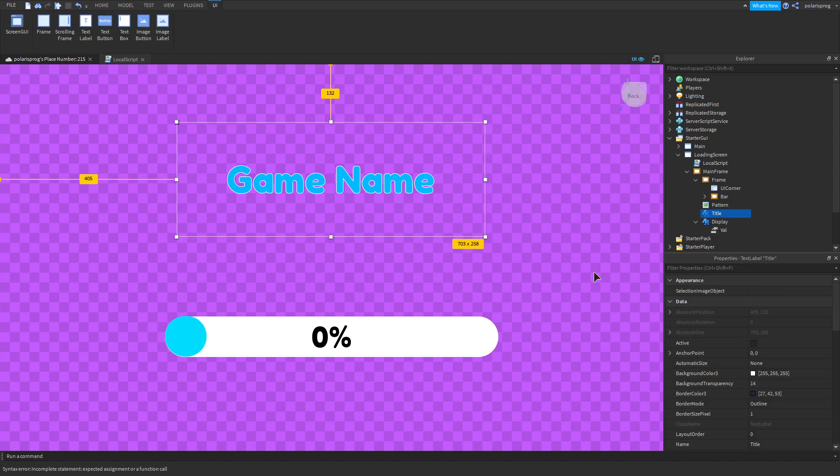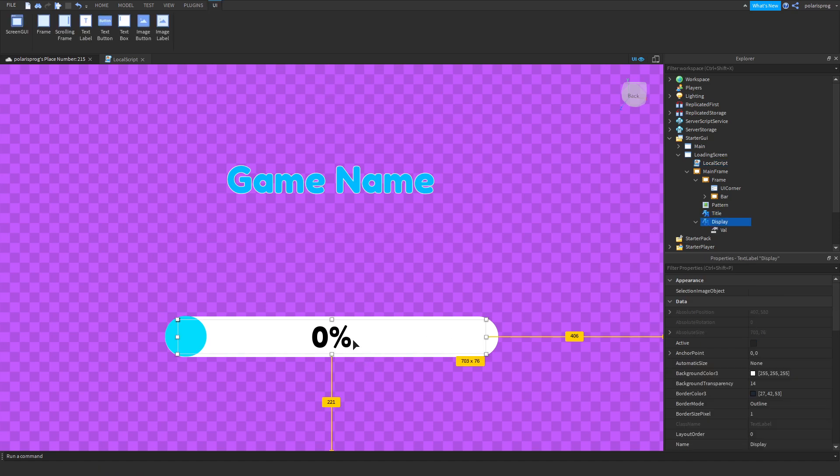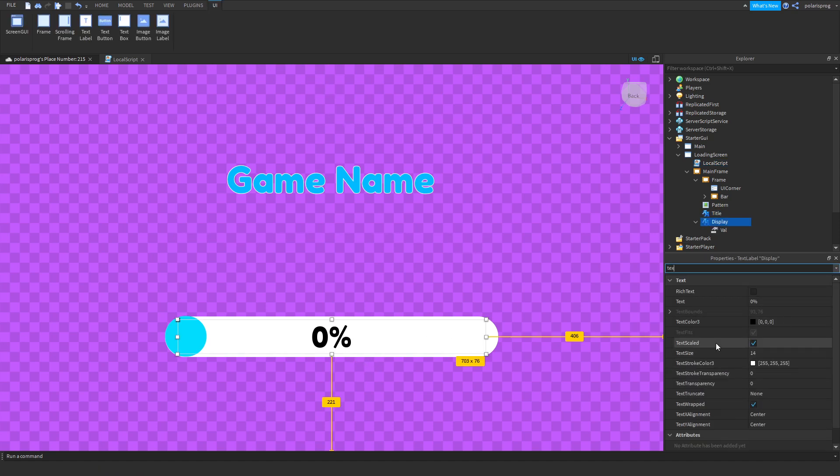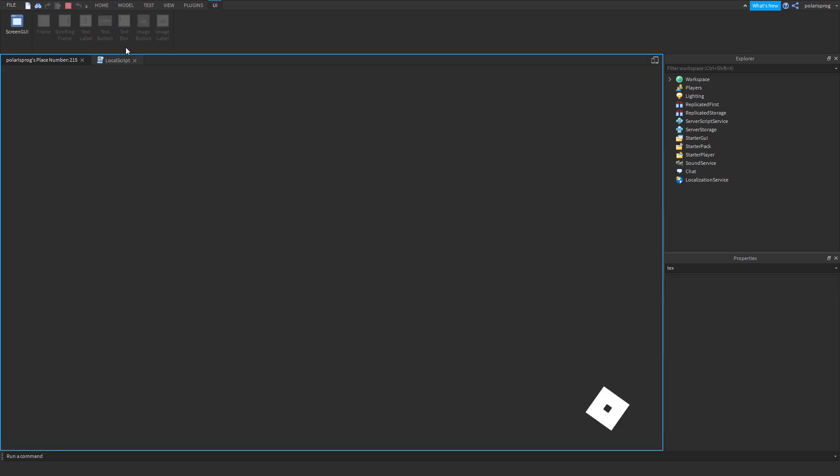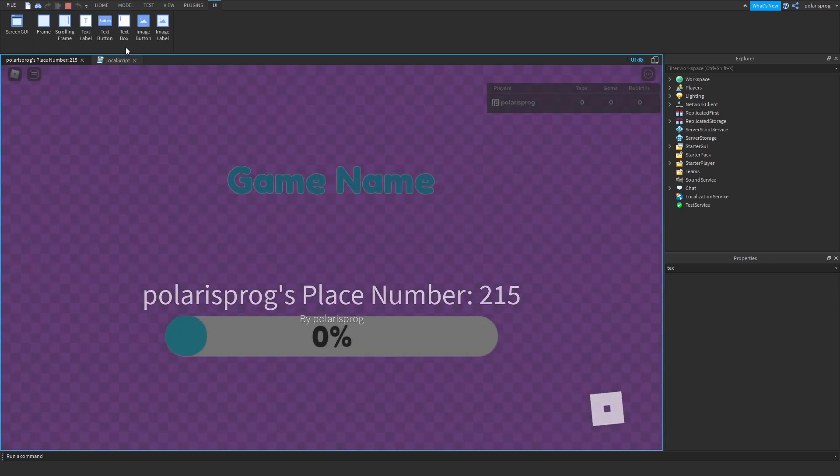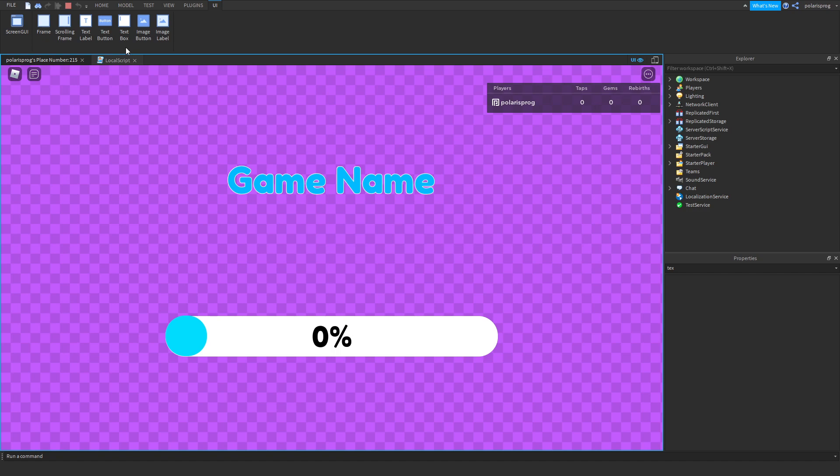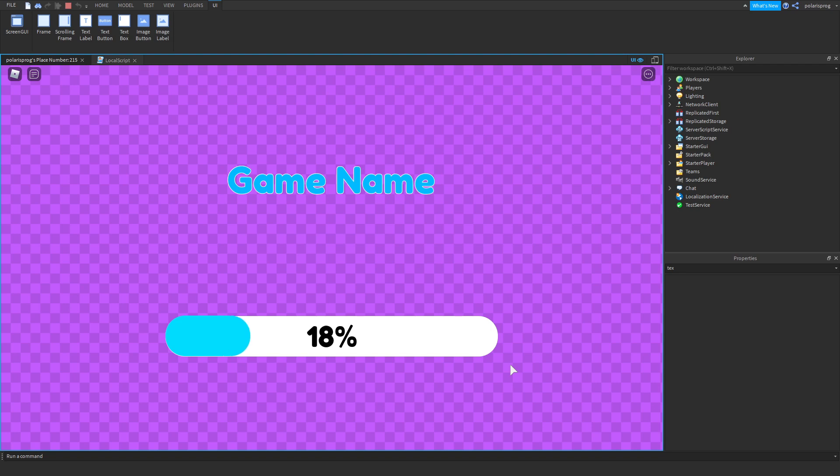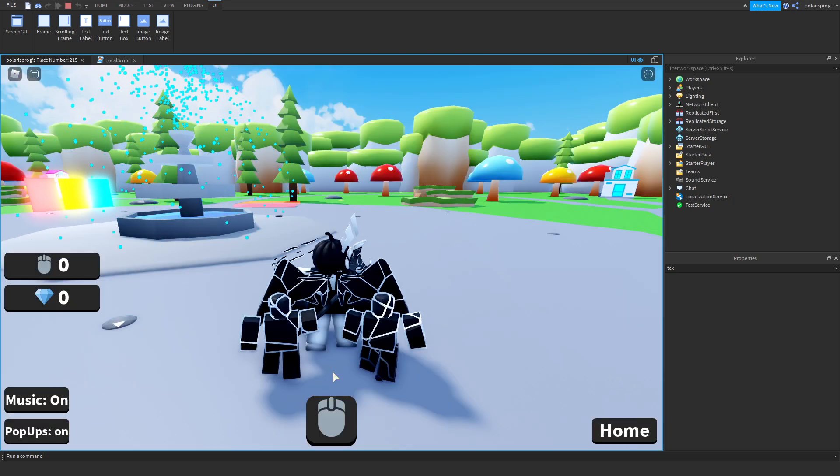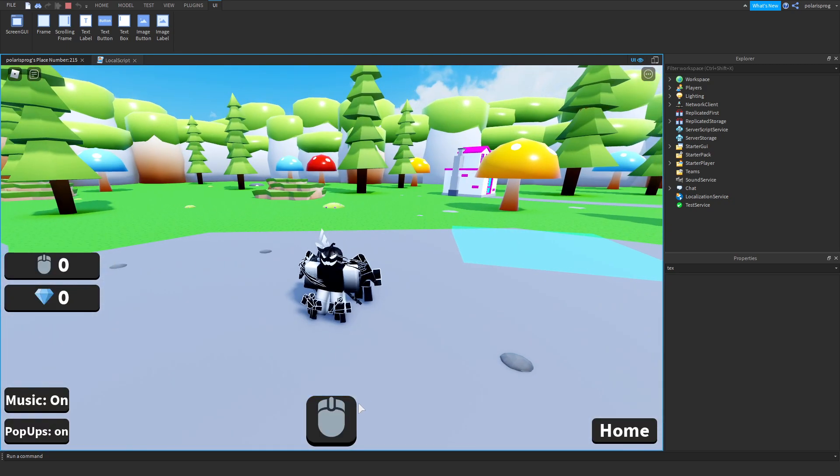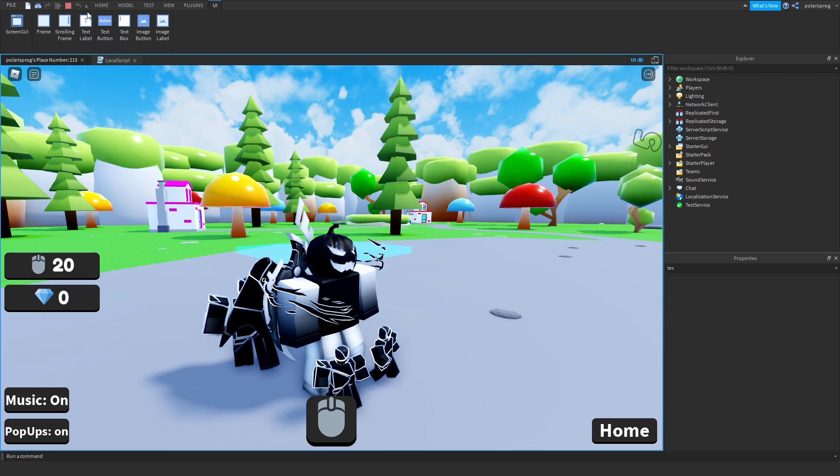If you go ahead and play the game now it should have a pretty cool loading screen. If you go ahead and load in you should see that this is perfectly timed with this. And when it fills up it goes to 100% and we're gonna wait three seconds and it disappears. And now you have a pretty cool loading screen in your game.